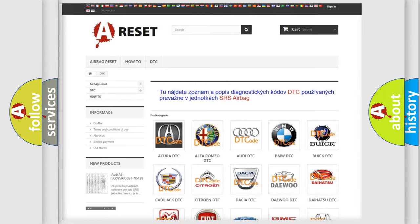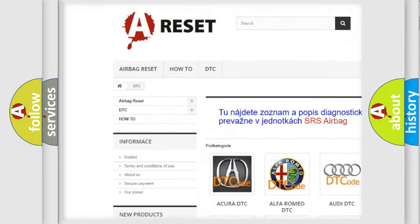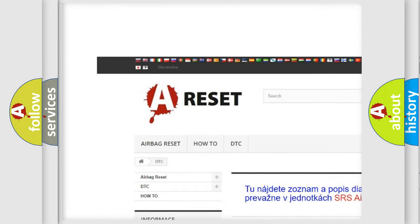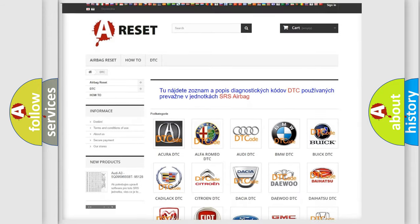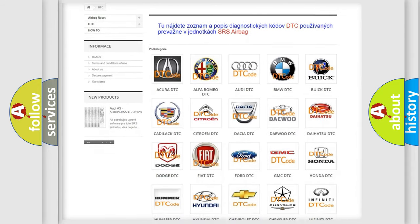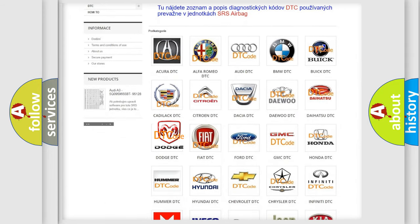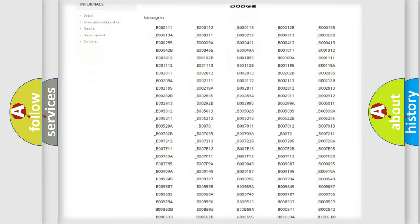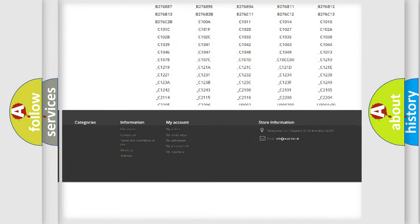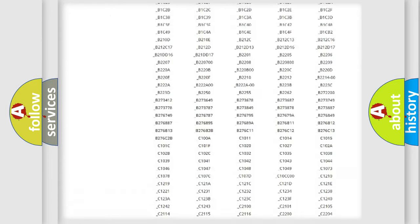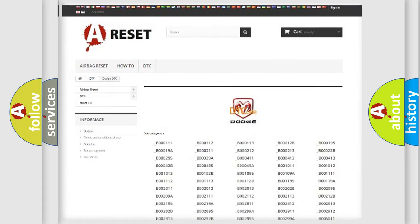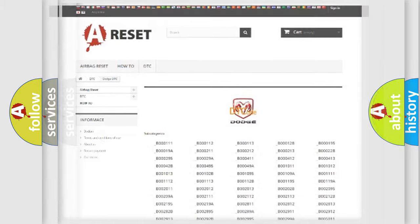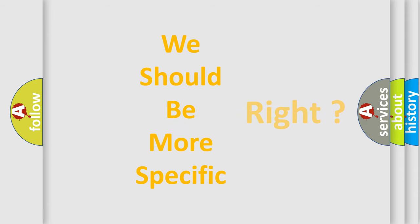Our website airbagreset.sk produces useful videos for you. You do not have to go through the OBD2 protocol anymore to know how to troubleshoot any car breakdown. You will find all the diagnostic codes that can be diagnosed in Dodge vehicles, and also many other useful things. The following demonstration will help you look into the world of software for car control units.